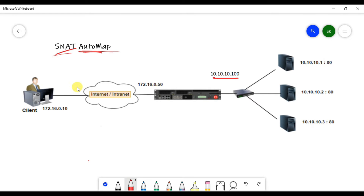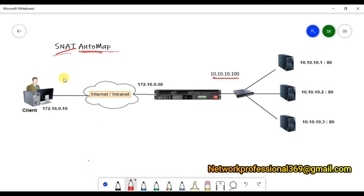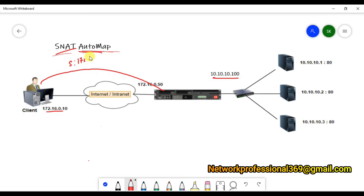By default, F5 will do only destination NAT for incoming traffic, and for returning traffic F5 will do SNAT — source NAT. Let's see the default behavior first, and then I'll show you in the lab using a Wireshark packet capture how it works, both with automap and without automap. By default, when a client sends a request to the virtual server, the source IP would be 172.16.0.10.